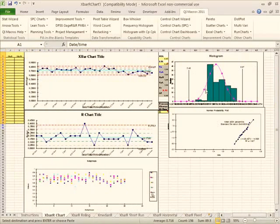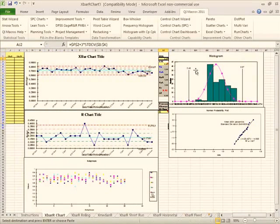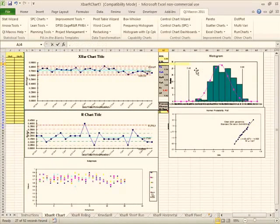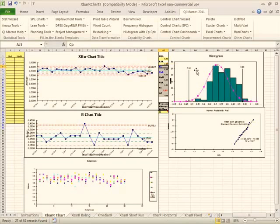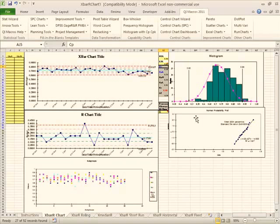And we can come over here and put in our upper spec of 0.9 and our lower spec of 0.5. That will give us our chart. Here you can see we have a normal process distribution.